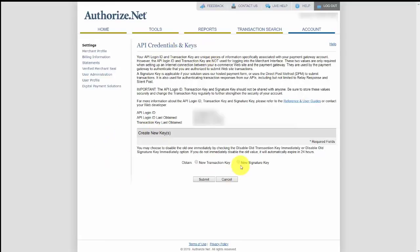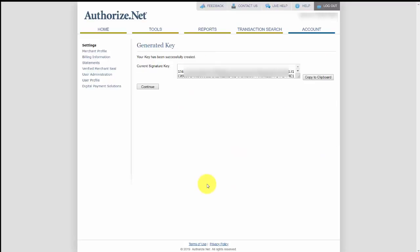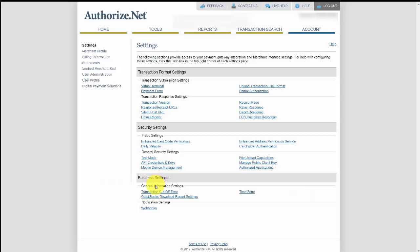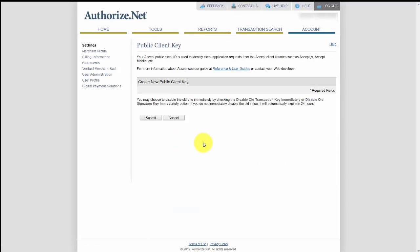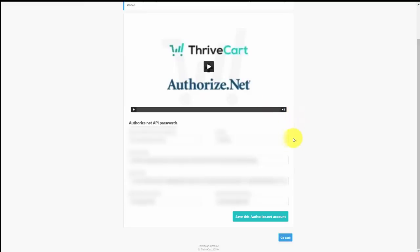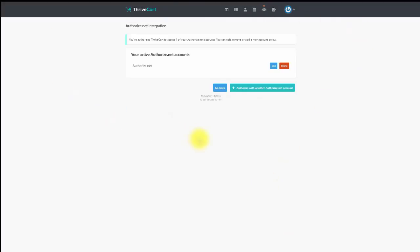You'll still need your public client key and signature key. Go back to your API keys and click the button to generate a new signature key — this will be a very long key. Copy it to your clipboard and head back to your ThriveCart account. Then get your public client key from the same area, copy it, and return to ThriveCart. Once you have all the information entered, click 'Save This Authorize.net Account' and your Authorize.net account should be active.